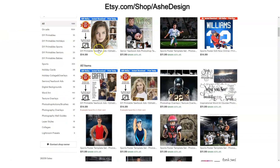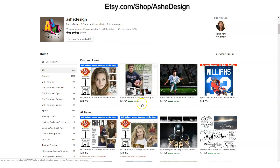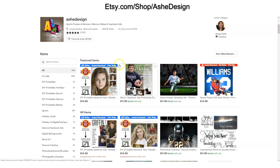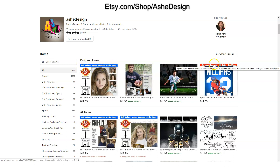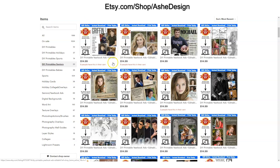You'll see here in our Etsy shop we've got a variety of templates. We do mostly sell Photoshop templates and that will be noted in the item descriptions and title, but we also have some online editable templates that don't require Photoshop, and those will be noted by these blue 'edit online instant download print today' graphics — they're blue and they're red.